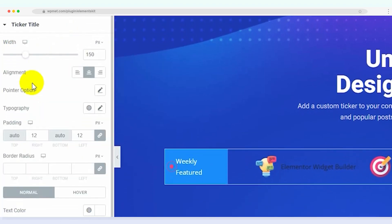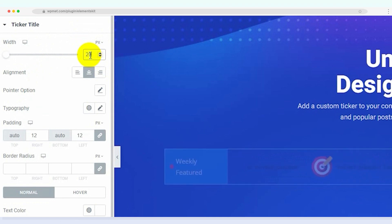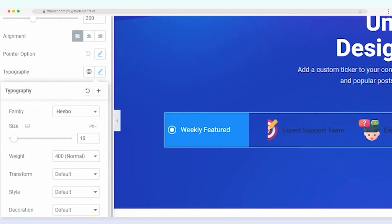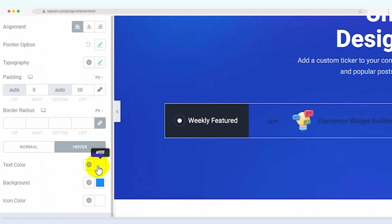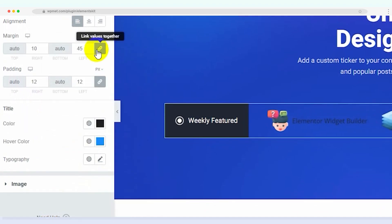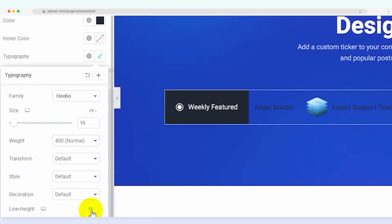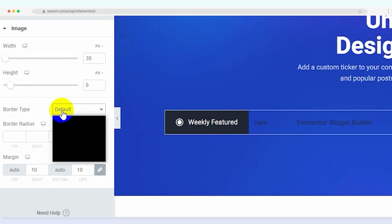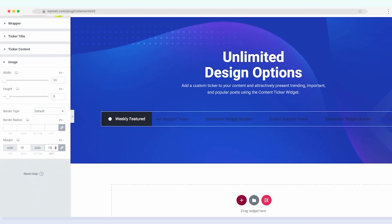Similarly, customize the style of the ticker title, ticker content and image to match your website's aesthetics. Take your time to get it just right.